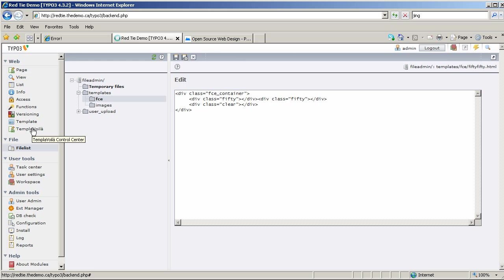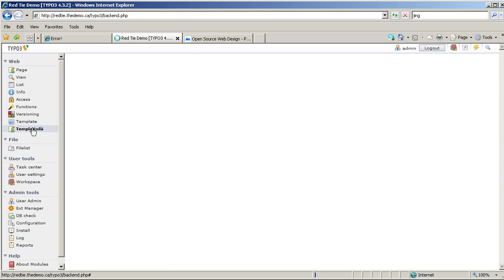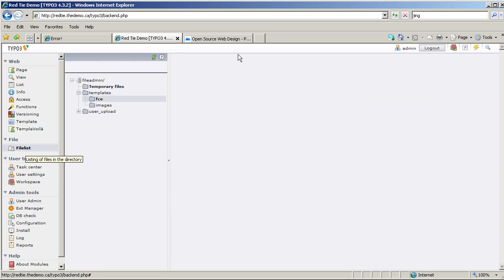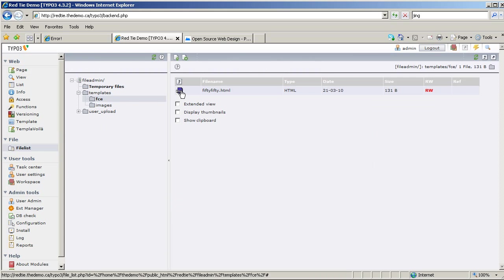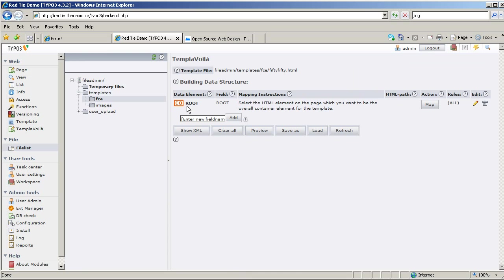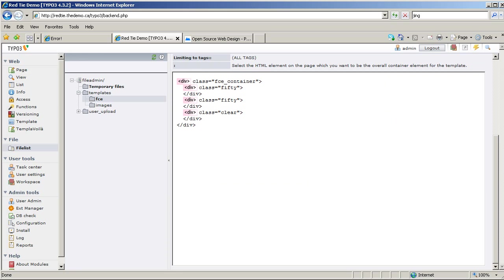I'm going to go to TemplaVoilà — actually, I want to go to File List. I'm going to click on the icon of that 50-50 element, and I'm going to select TemplaVoilà. It's remembered some stuff from before, so I'm going to click Clear All because I want to start fresh. Starting fresh, it asks us where the root of this element is, so I'm going to map the root to my surrounding div and click Set.